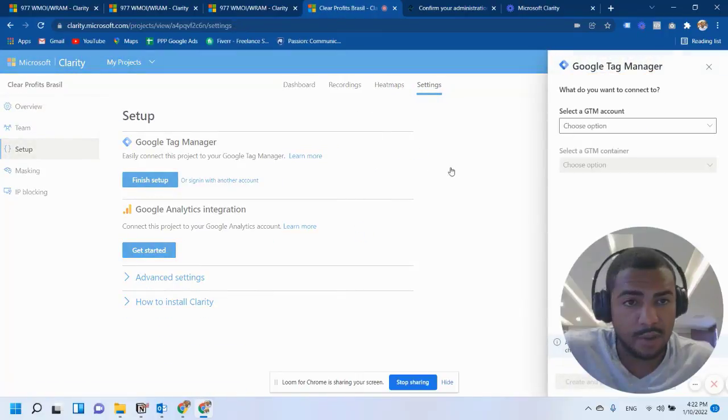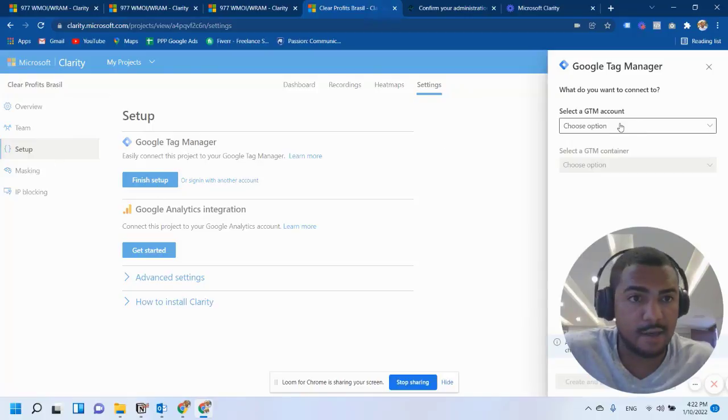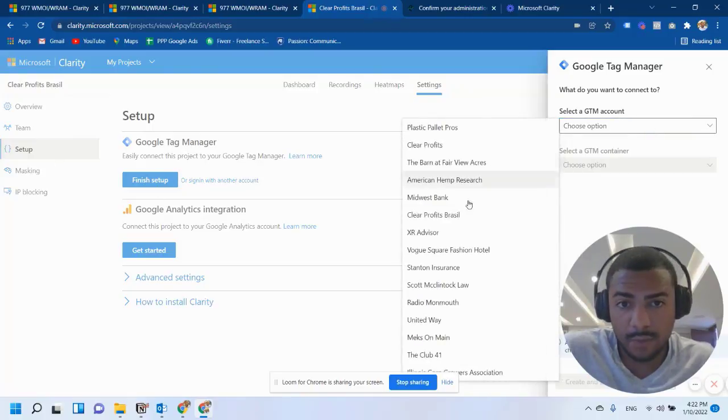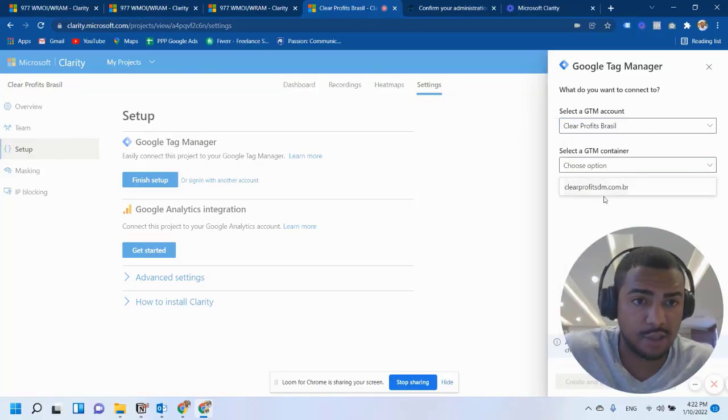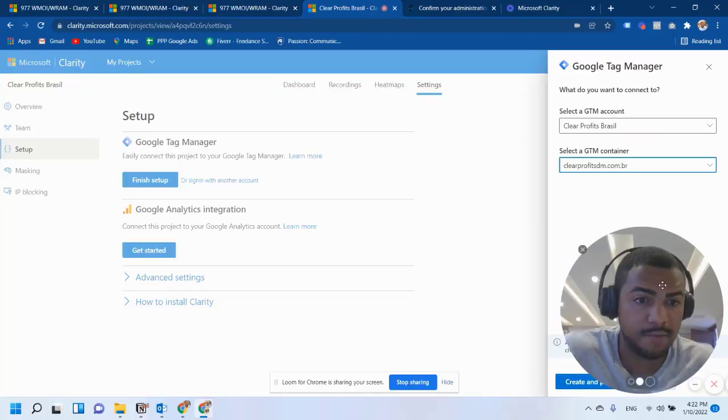So I just clicked on Connect now. I can see all my containers here, all my GTM accounts. And then I can choose the container.